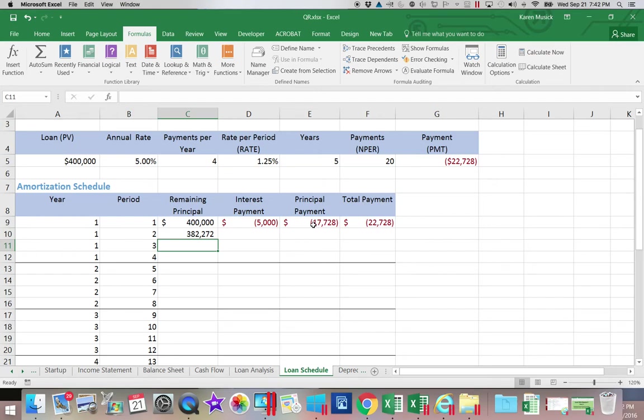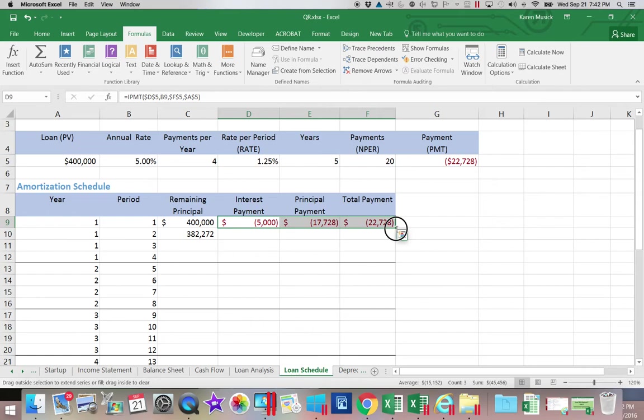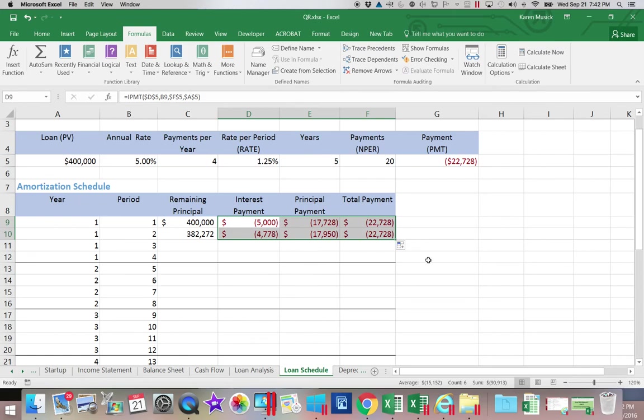Now let's copy these three formulas down one row and we can check to see if our absolute referencing and relative referencing worked. You can see that they were consistent with what I expected to happen. I expected to see the interest go down, the principal go up, and the total payments stay the same.